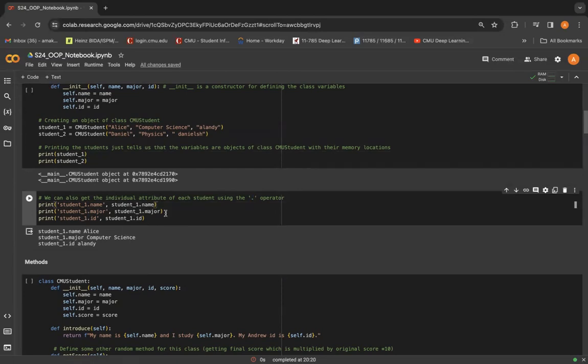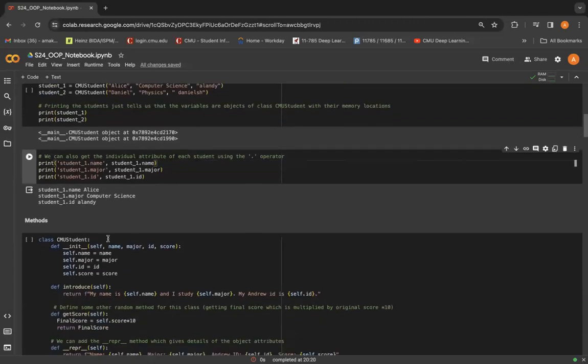So you can do student1.name, major, anything, and it will retrieve the values stored in that particular attribute in the manner given here.